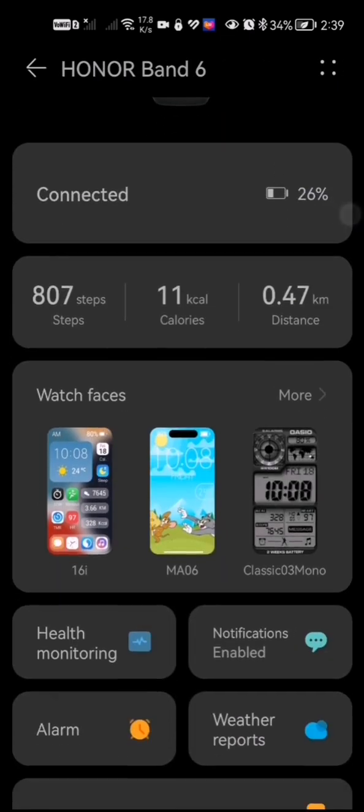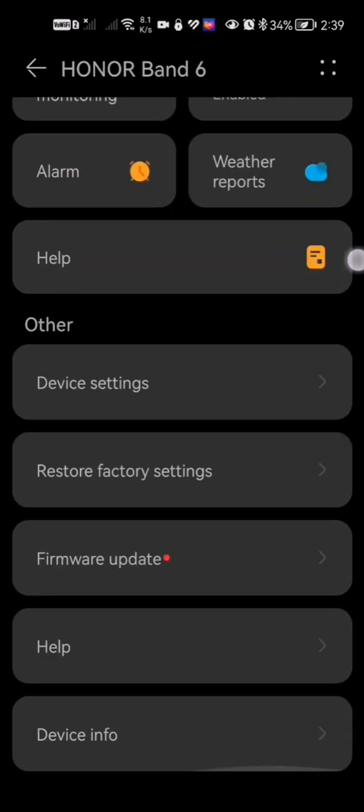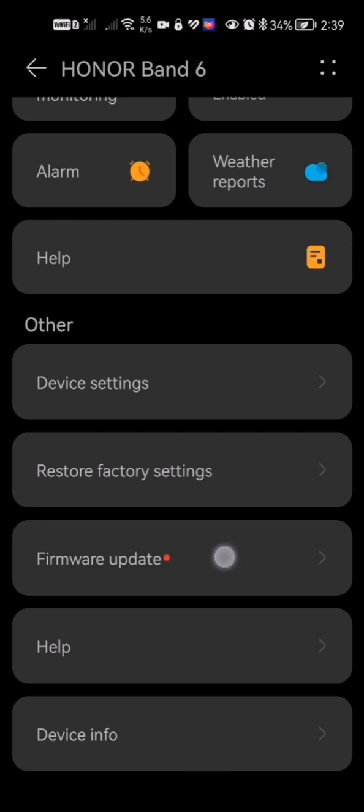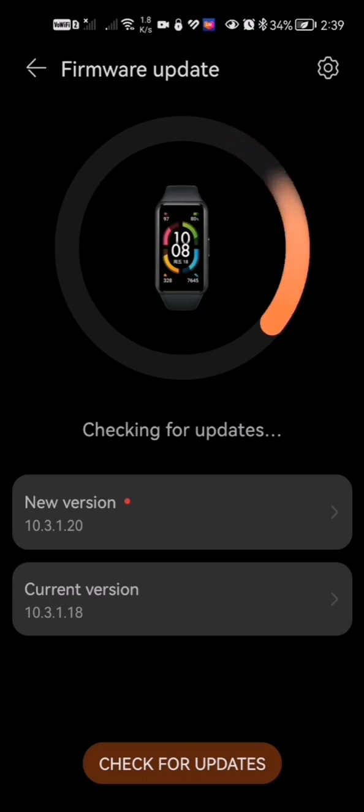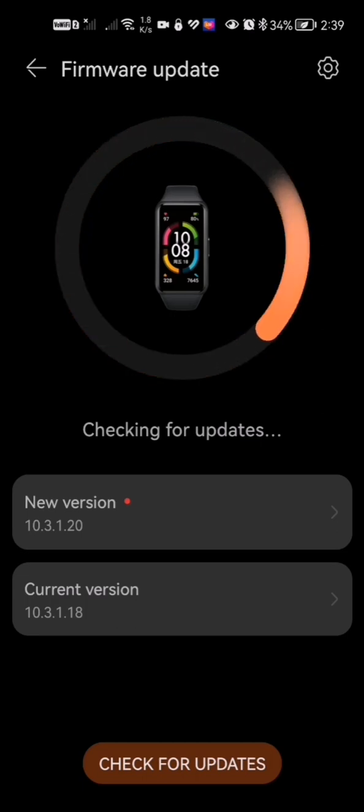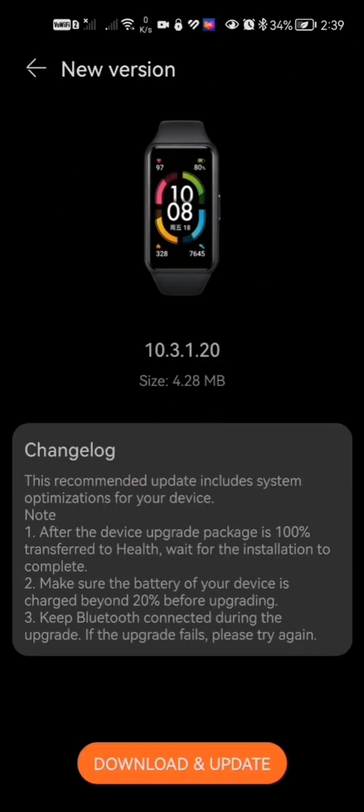Scroll all the way until you see Firmware Update. Click on Firmware Update. As you can see, there will actually be an update there. Click the new version and let it check for its own update.